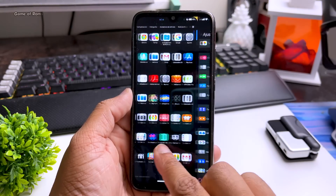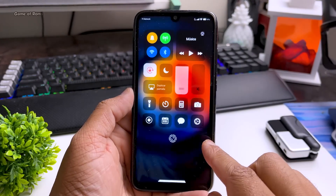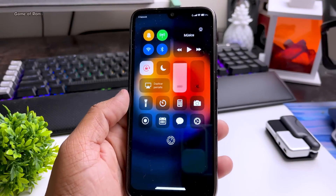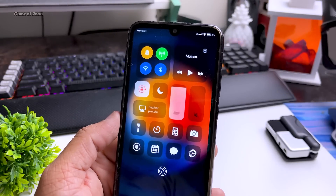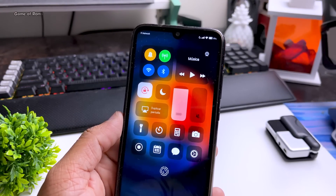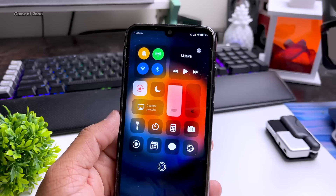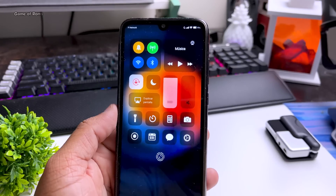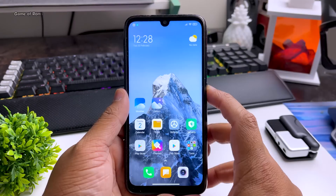Apart from customization, everything else is just normal MIUI, so if you want to use this as a daily driver, you can — but as mentioned, the RAM management is not good. Now I'll show you how to install this ROM on your phone.